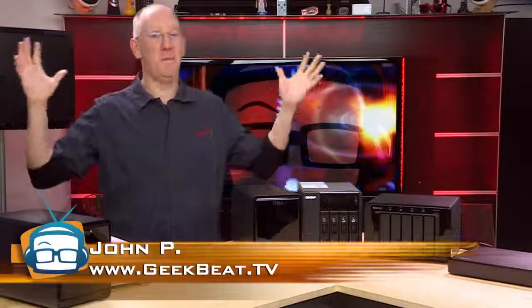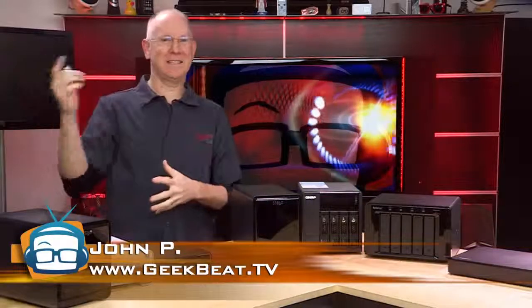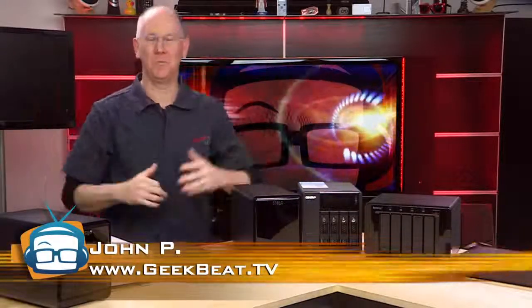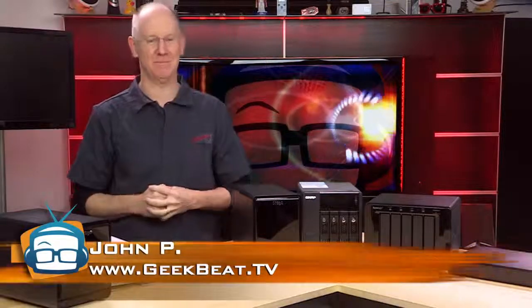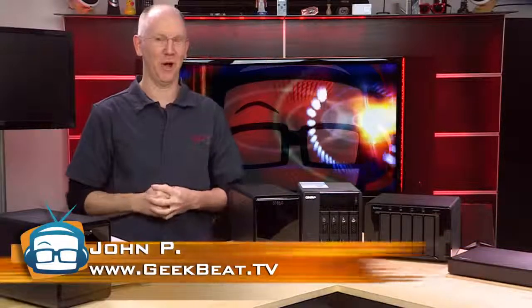Today, more info about NAS, DAS, RAID, and SAN than you ever wanted to know. Hold tight, I'm John P, and this is Geek Beat, and here we go.